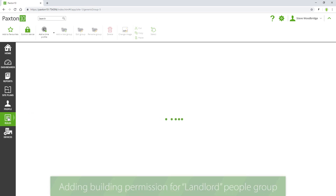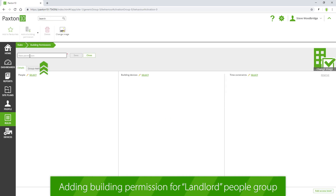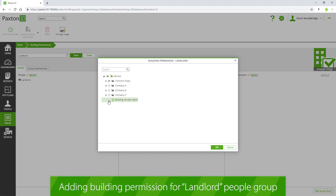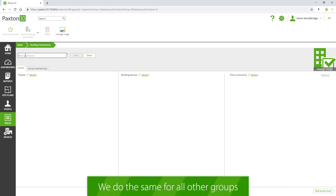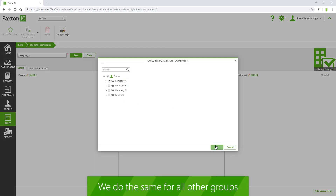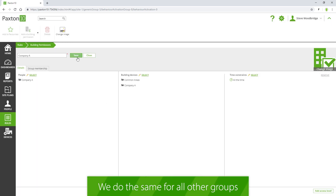We add a building permission for the landlord people group — it allows access to all devices. We add a building permission for the company A people group; it allows access to all company A and common doors. Building permissions are created for company B and company C in the same way.